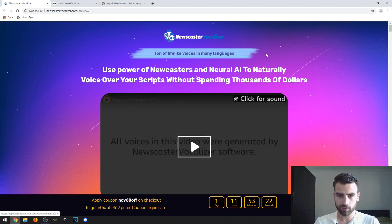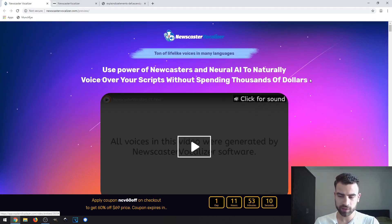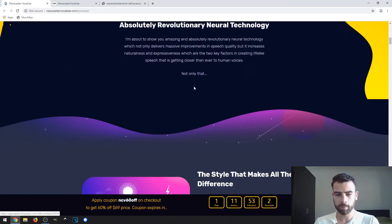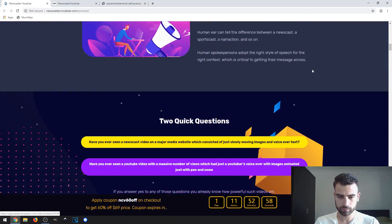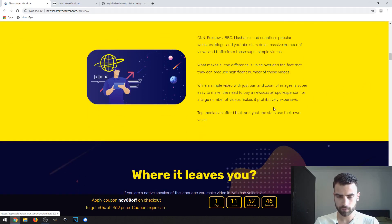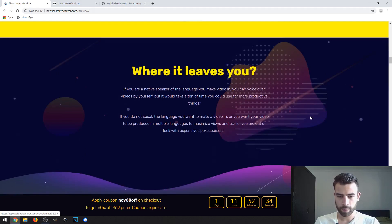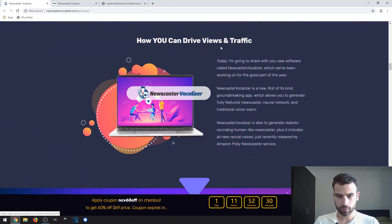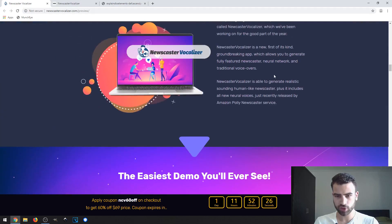The sales page says: 'Tons of life-like voices in many languages with the power of Newcaster and their AI to naturally voice over your scripts without spending thousands of dollars.' If you don't want to pay for freelancers or voice-over professionals, you can just use this program and it will save you time and money. By creating this kind of content, you can drive massive numbers of views and traffic, because top media companies can afford voice-over professionals and you can't — but you can use this product, which is cheaper.